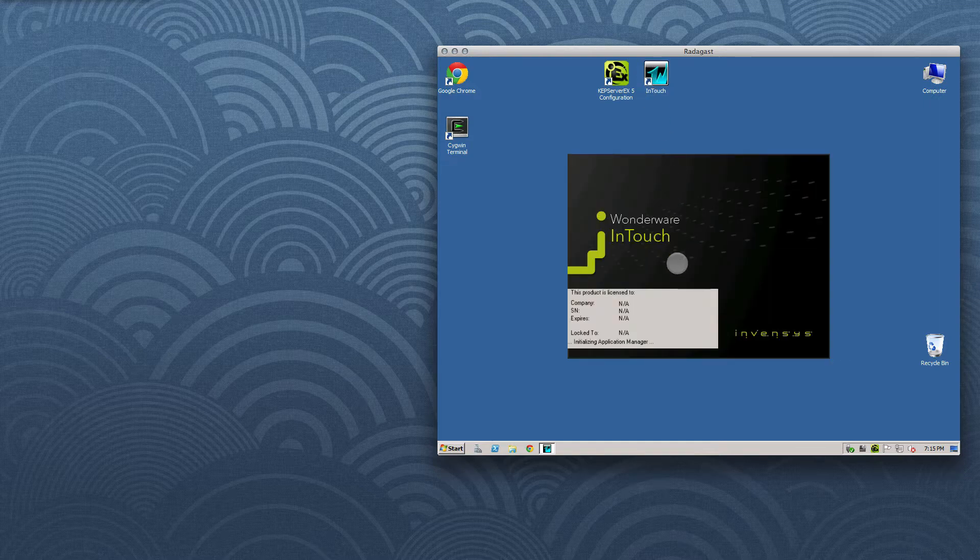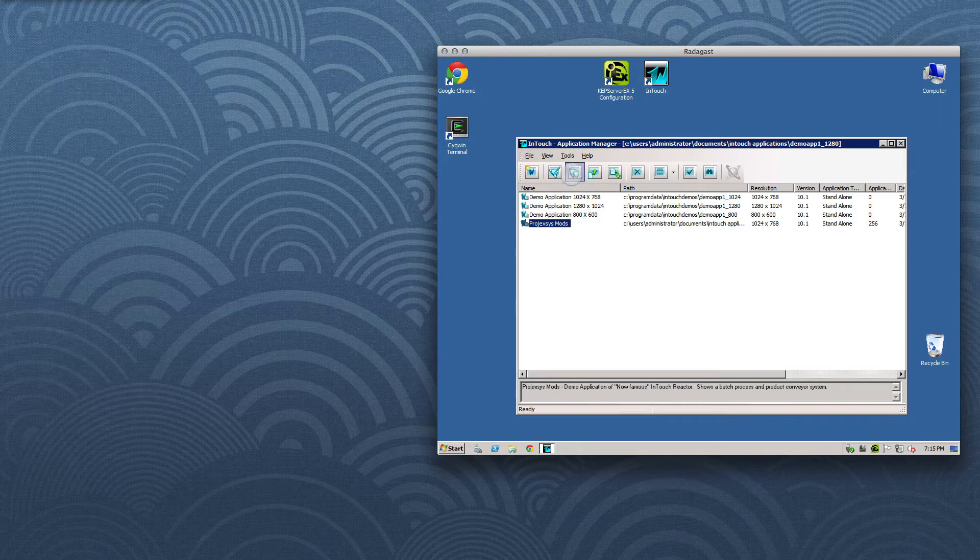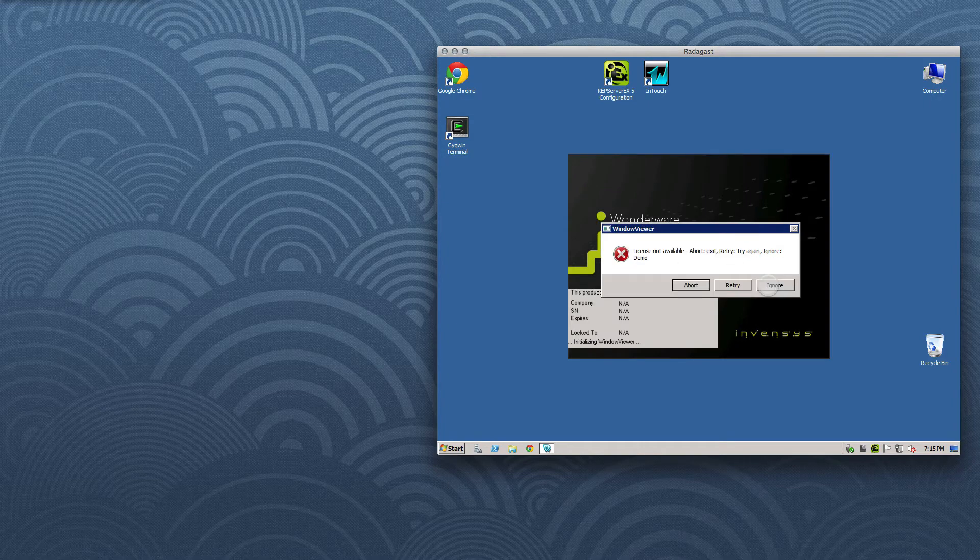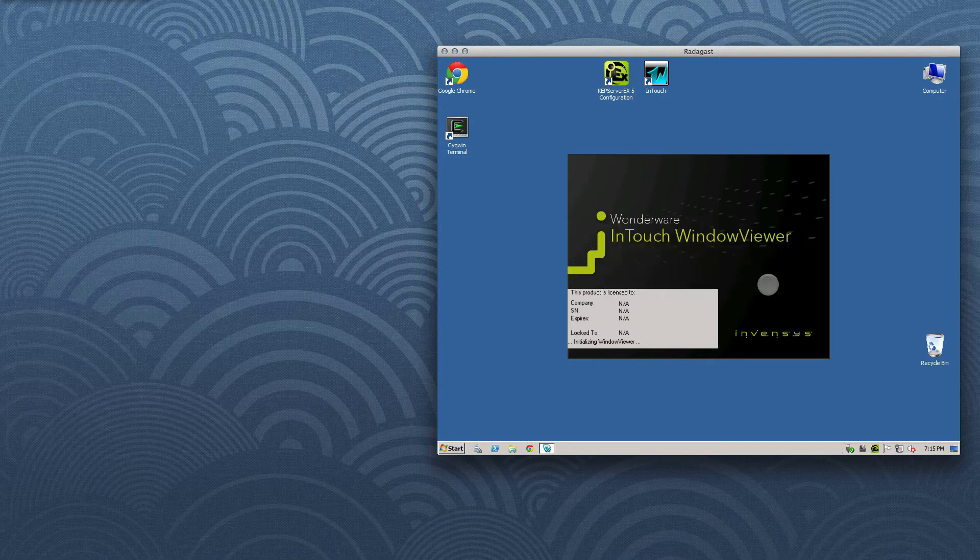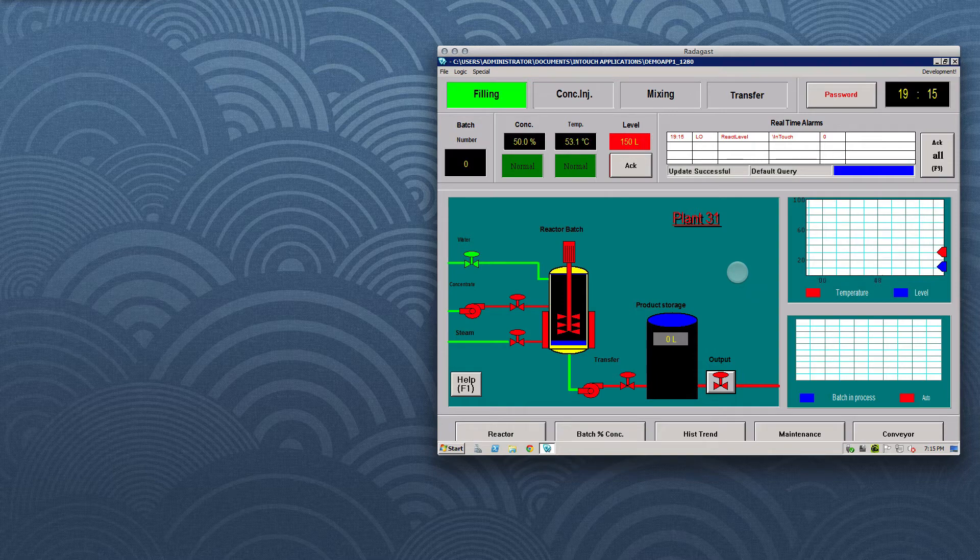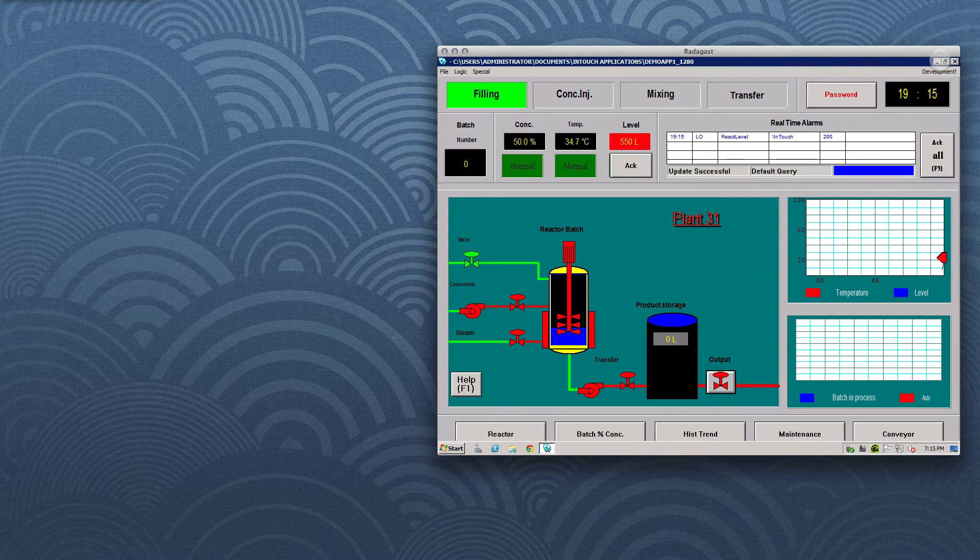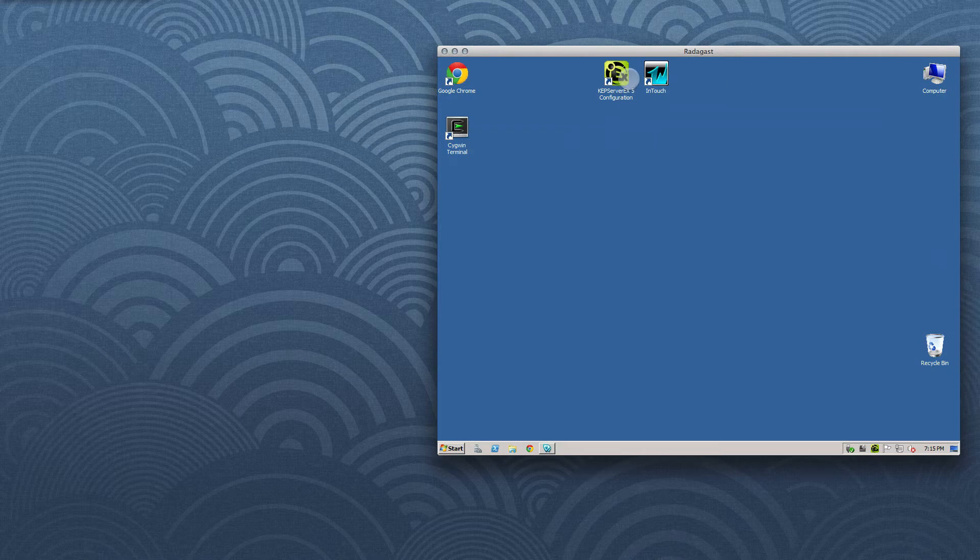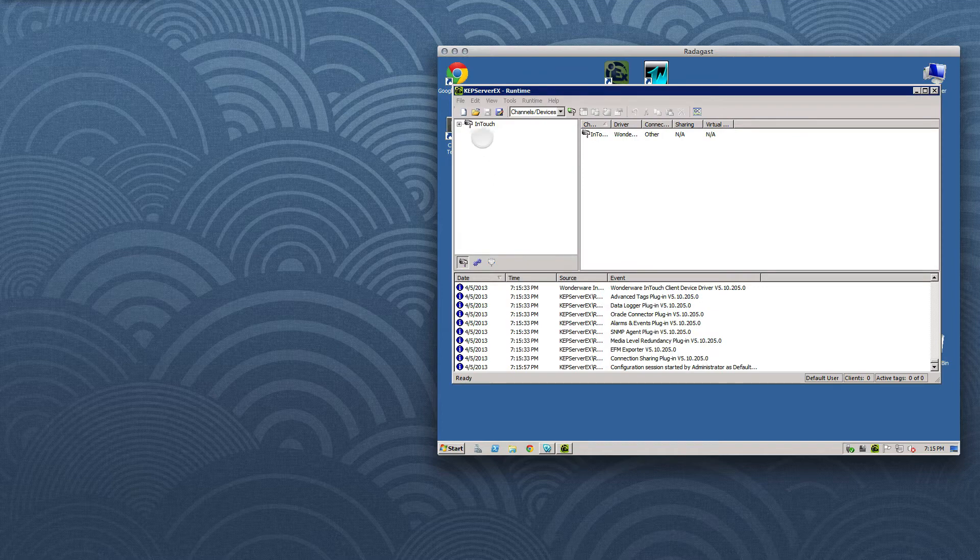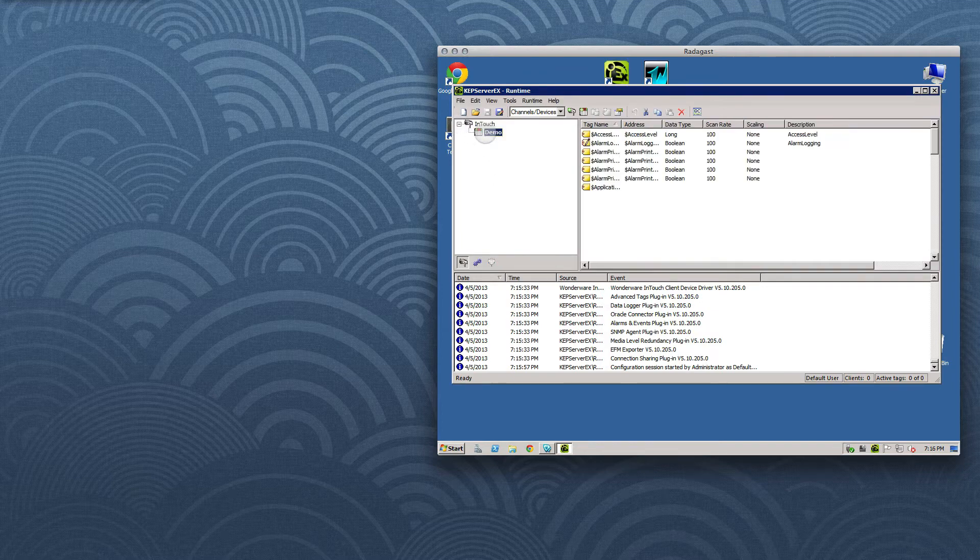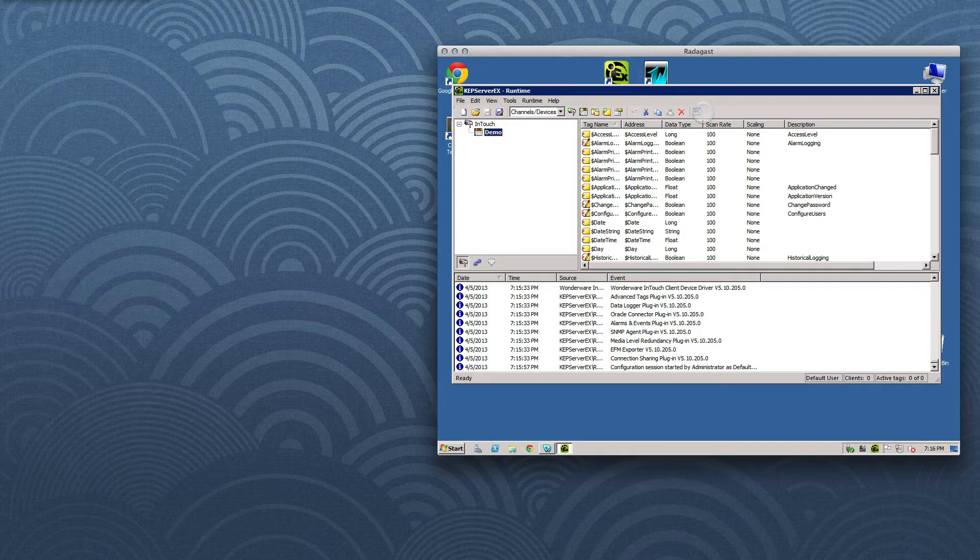Now let's start up the classic Wonderware InTouch Batch Reactor demo from the mid-1990s. Okay great, the demo is up and running. If we launch the KepServer config screen, we'll be able to communicate with InTouch using Kepware's OPC Quick Client application. First we'll select the InTouch channel, and now the demo device, and now we can launch the OPC Quick Client.